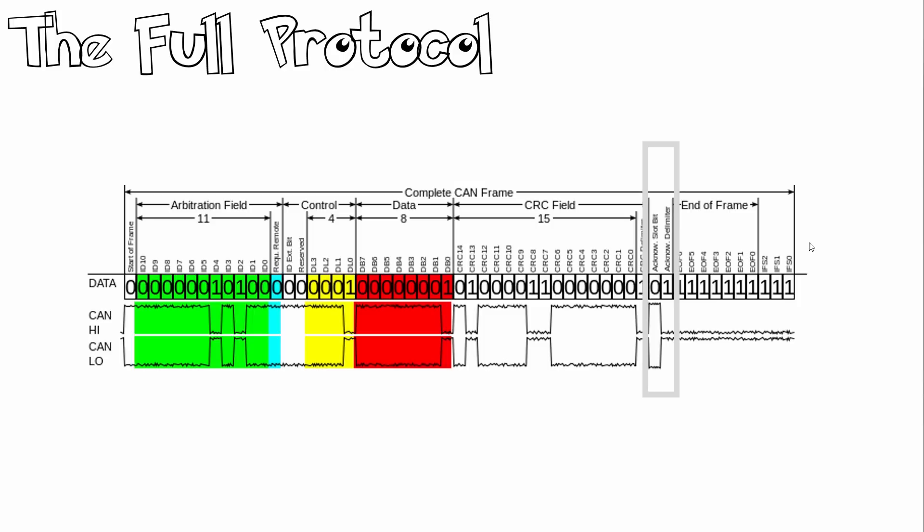Then we have our acknowledge bits. Any CAN controller that correctly receives the messages sends an acknowledge bit at the end of the message. The transmitting node checks for the presence of the acknowledge bit on the bus, and re-attempts transmission if no acknowledge is detected.